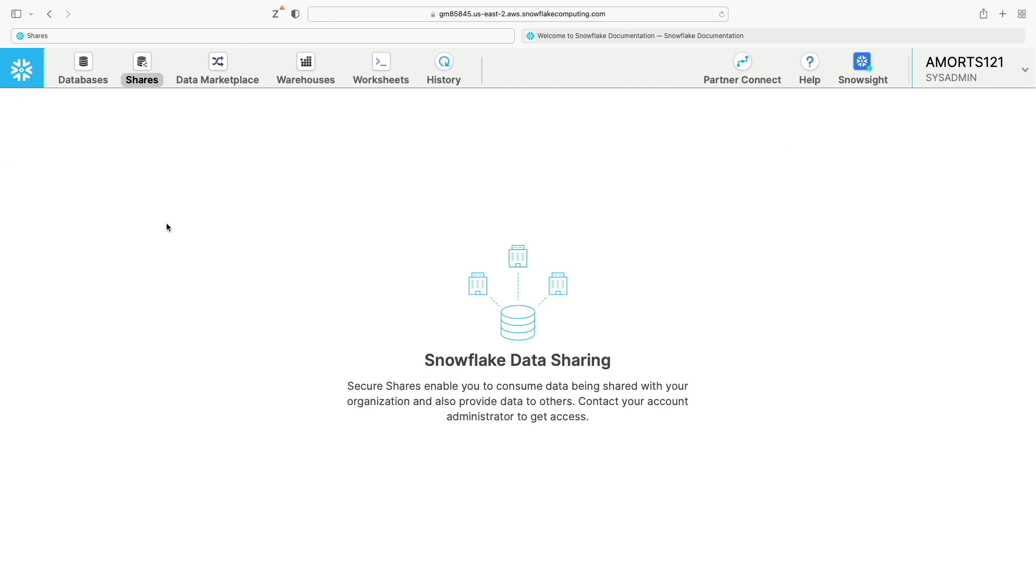Clicking on the shares button shows you any shares that you have set up with your environment. We'll cover exactly what secure shares are, but it allows you to share information internally and externally with data consumers.